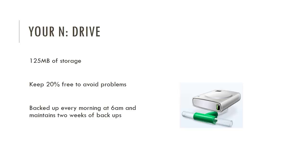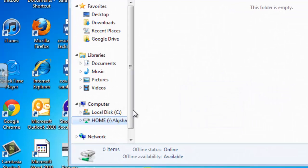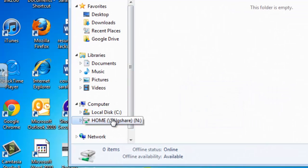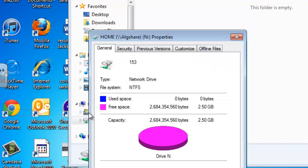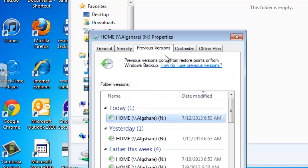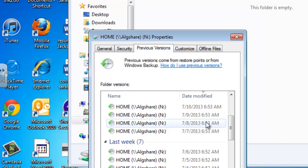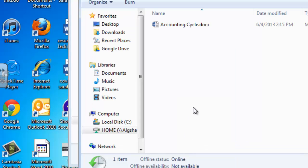The N drive is backed up every morning at 6am, and it maintains the last two weeks of backups. So if you need to access your backups, just right-click on the N drive here and select Properties. Click on Previous Versions, and you'll see all the backups of the N drive, and if you click on one of those, you'll find your old documents.